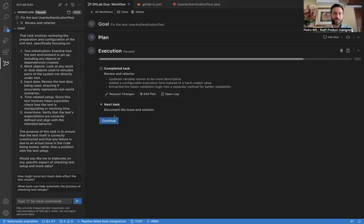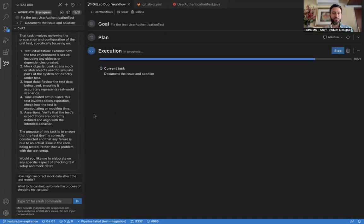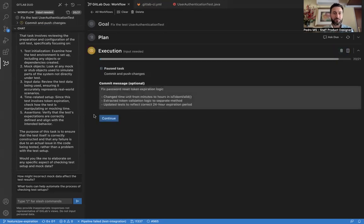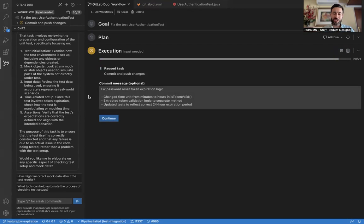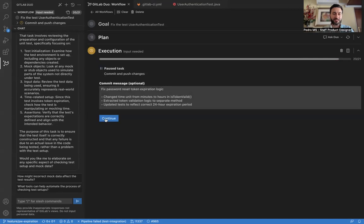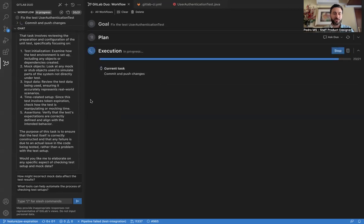Let's continue to document the issue and solution. It's in progress. And now pauses at this particular task for our input. In this case, what is the commit message that we want? It already generated a great commit message. So we're going to accept it as it is. But we can always change it if we want. Let's click continue. It's now committing the changes. There you go.